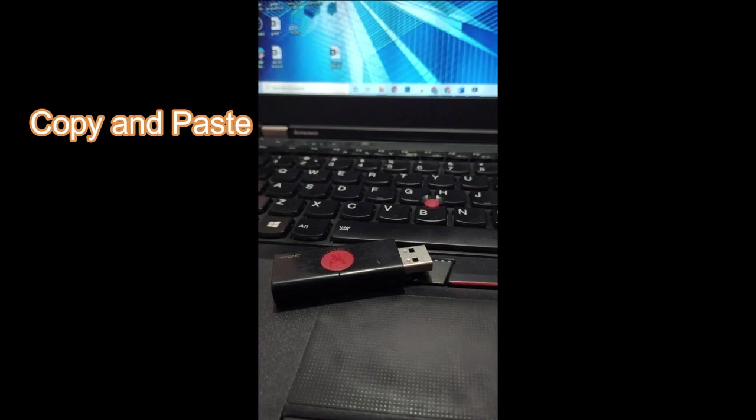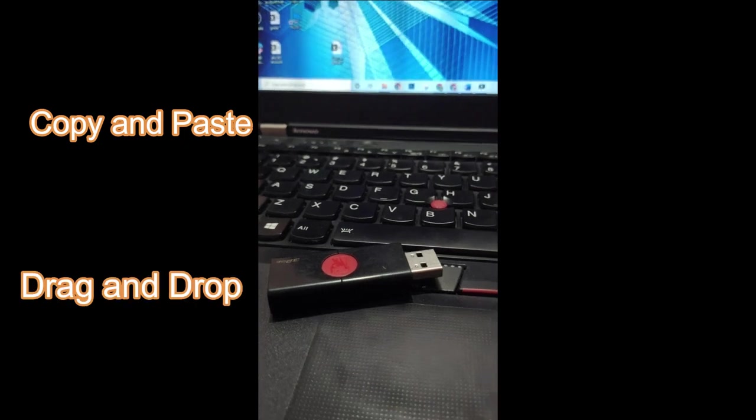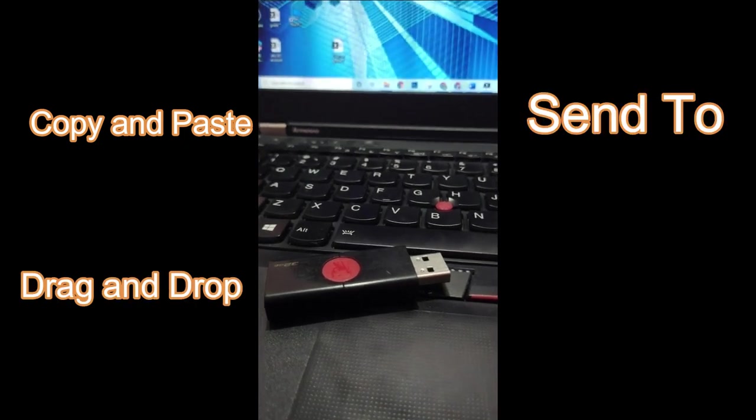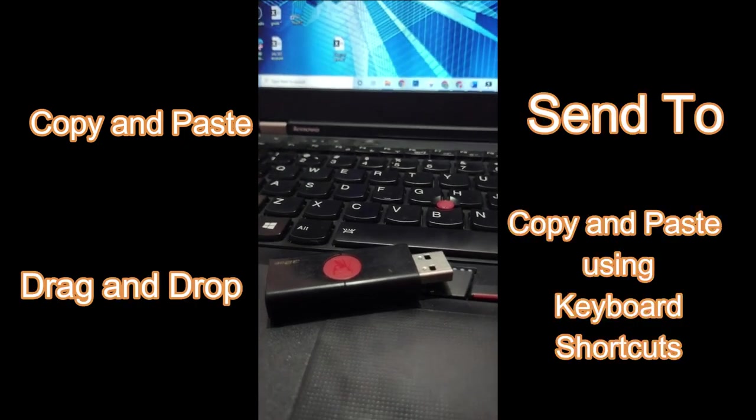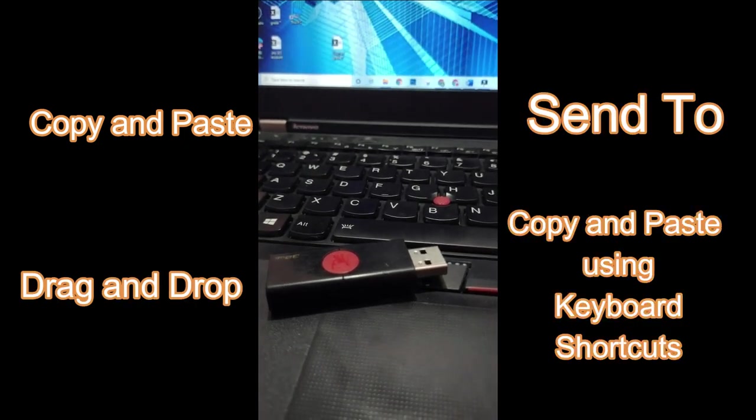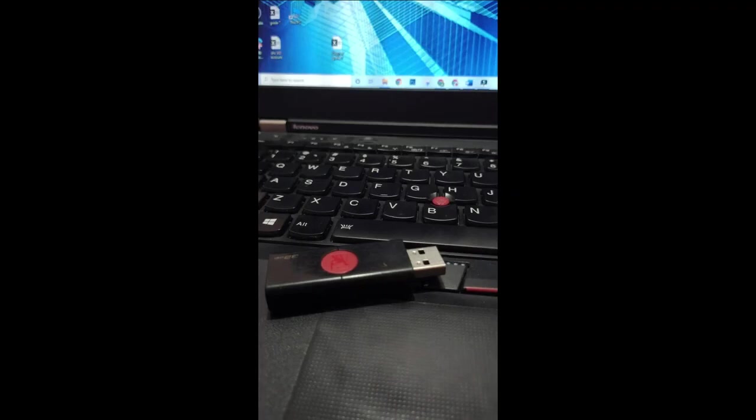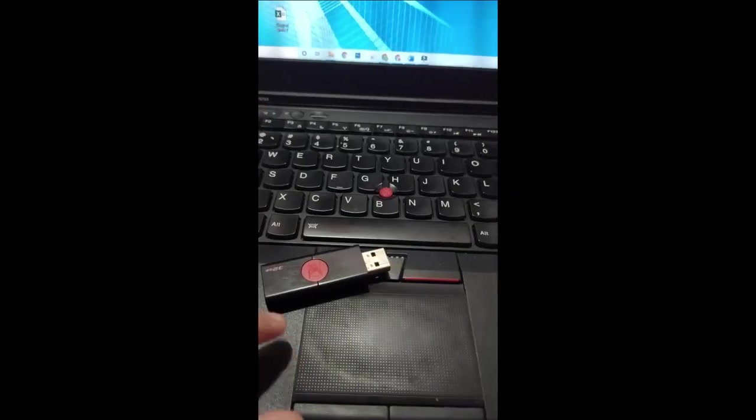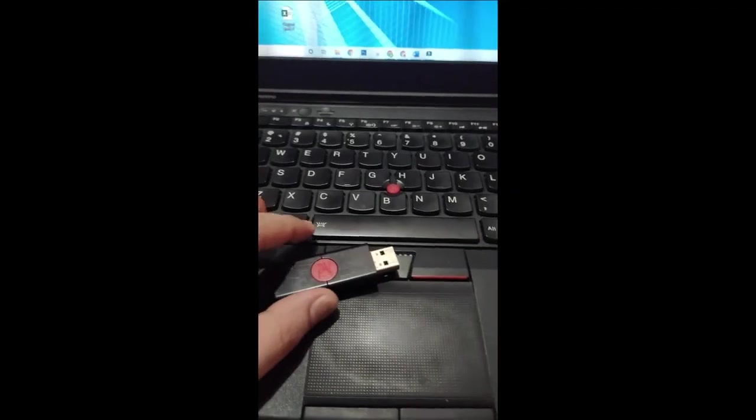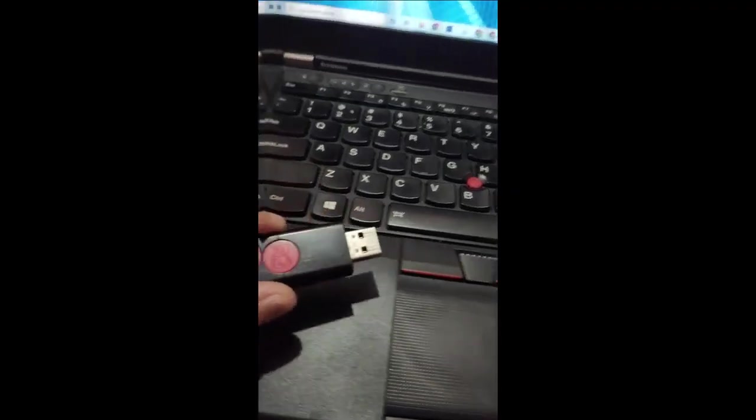Copy and paste. Drag and drop. Send to. Copy and paste using keyboard shortcuts. Let us first use the copy and paste option.